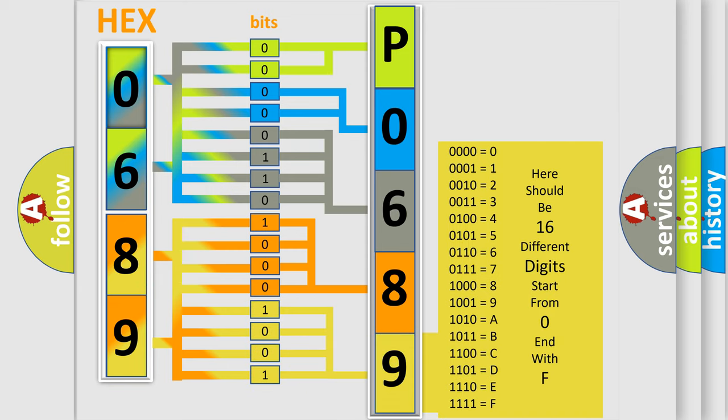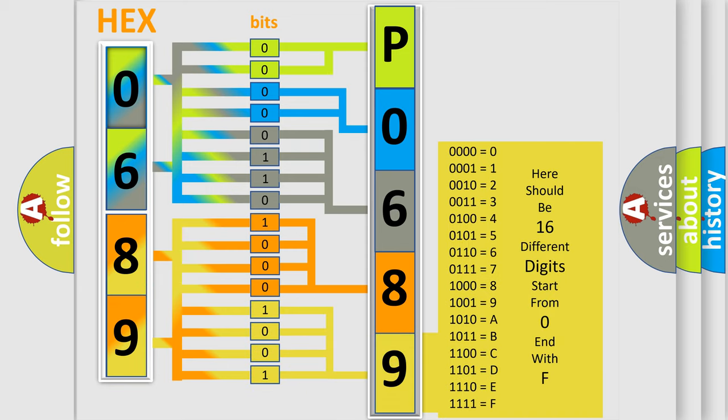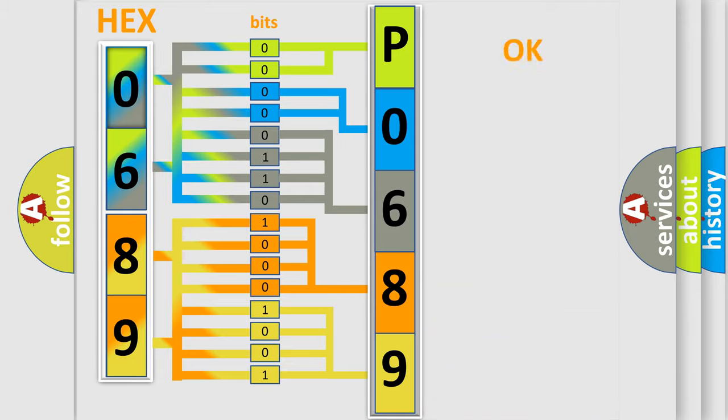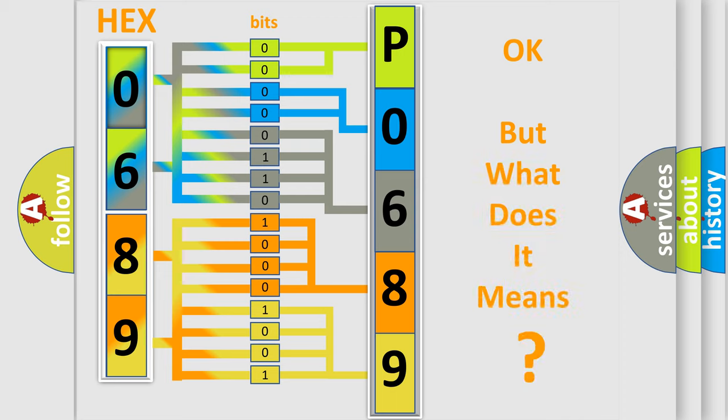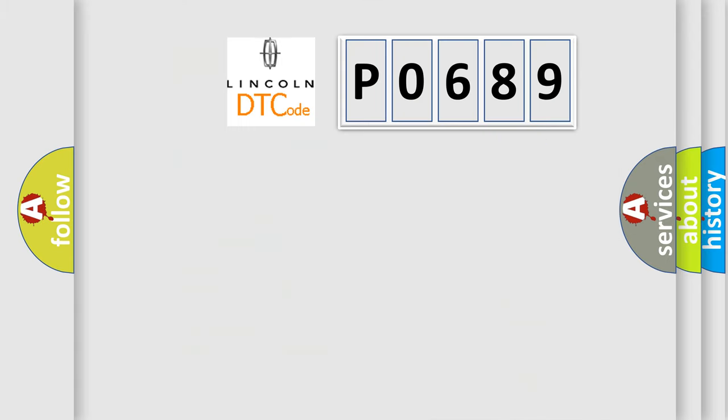We now know in what way the diagnostic tool translates the received information into a more comprehensible format. The number itself does not make sense if we cannot assign information about what it actually expresses. So, what does the diagnostic trouble code P0689 interpret specifically?